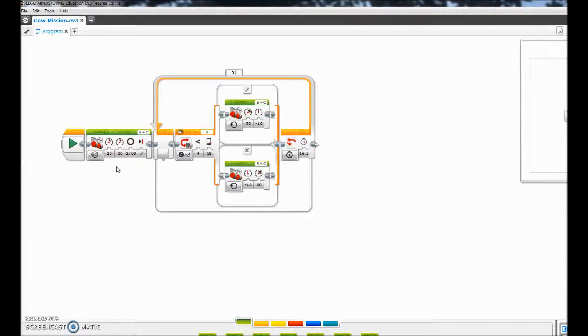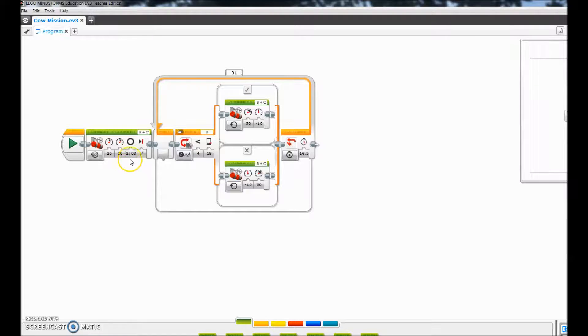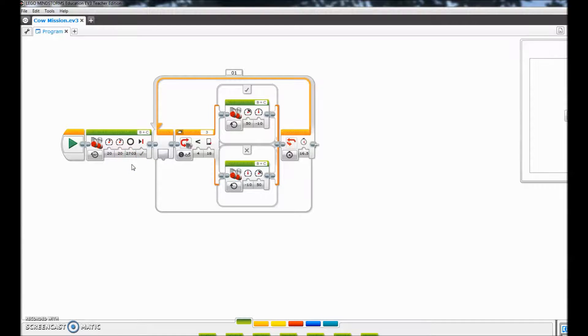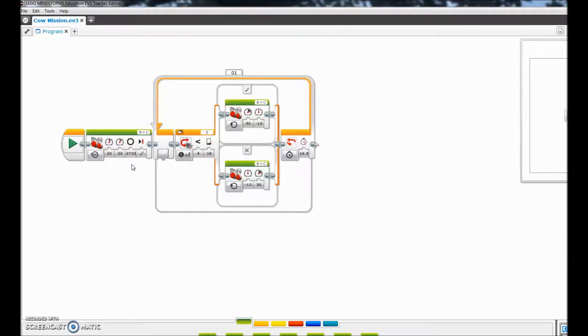This right here was on for degrees, so it was 2,703 degrees to get to the red lever. This program does not push the lever in, so you'll have to figure that out. You can add that into your program.